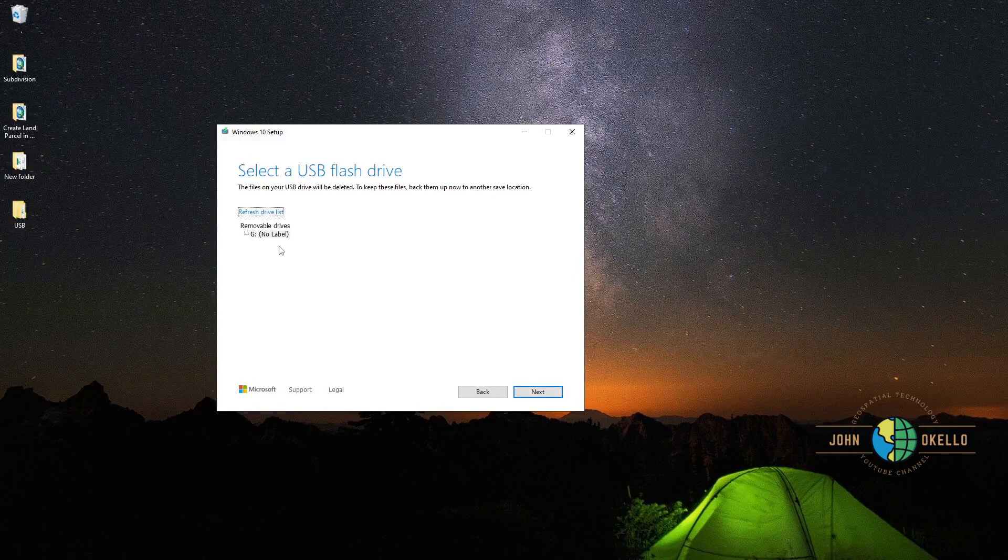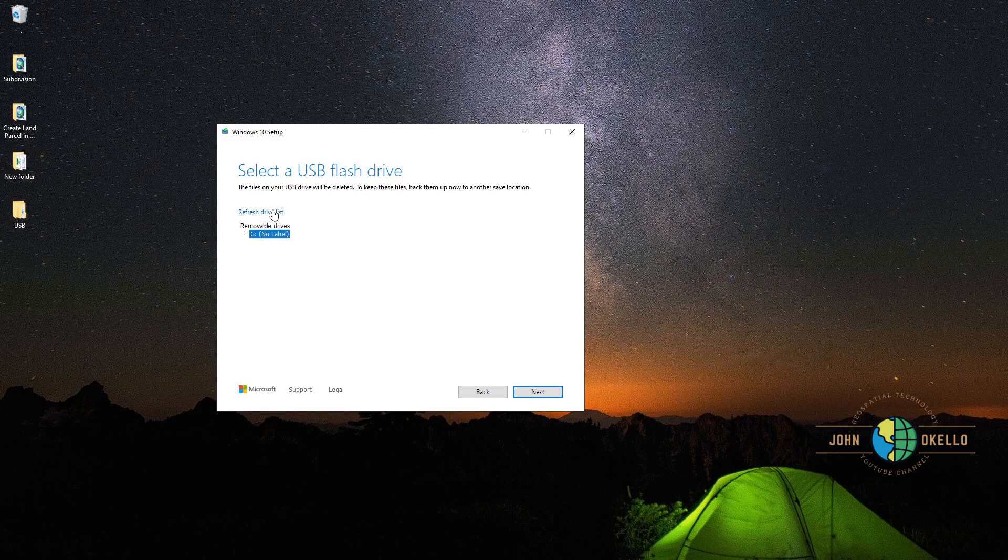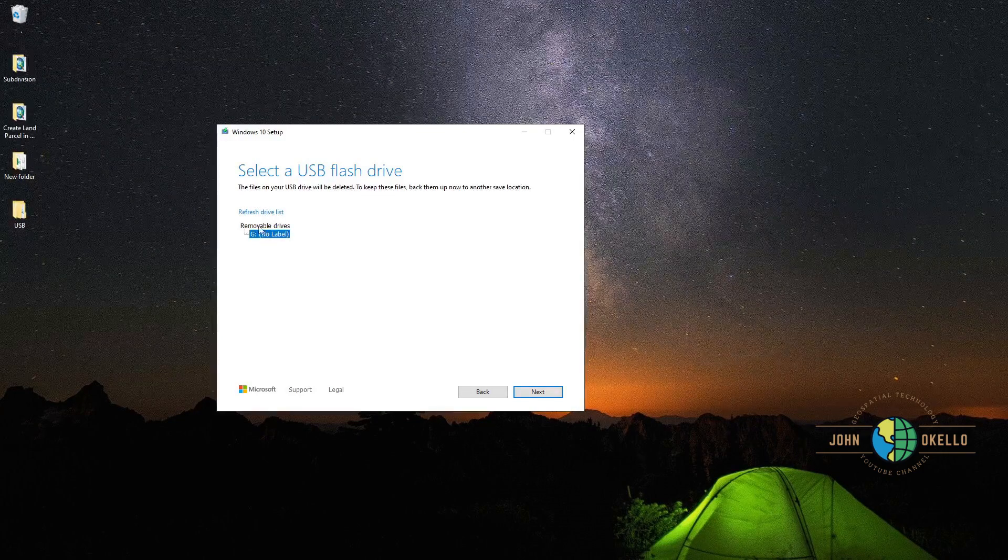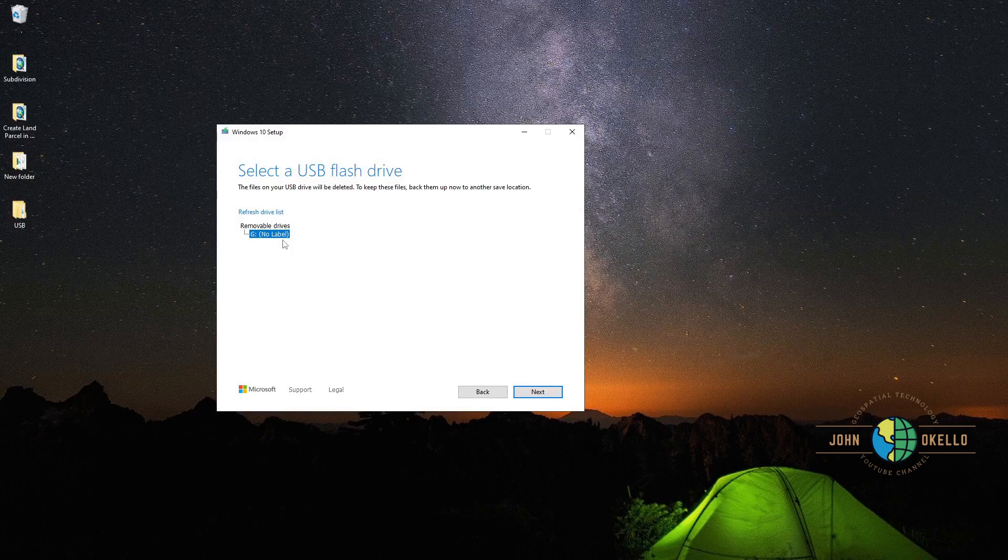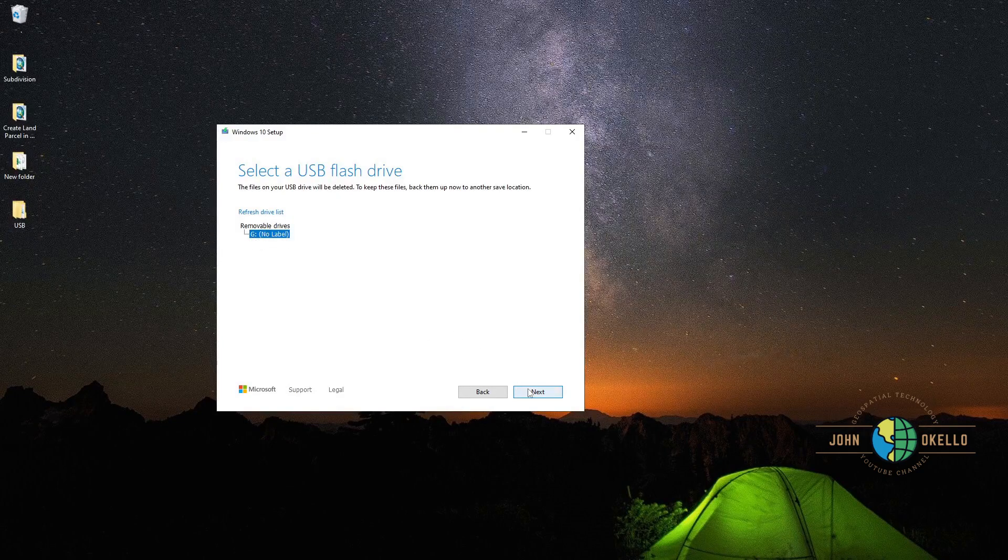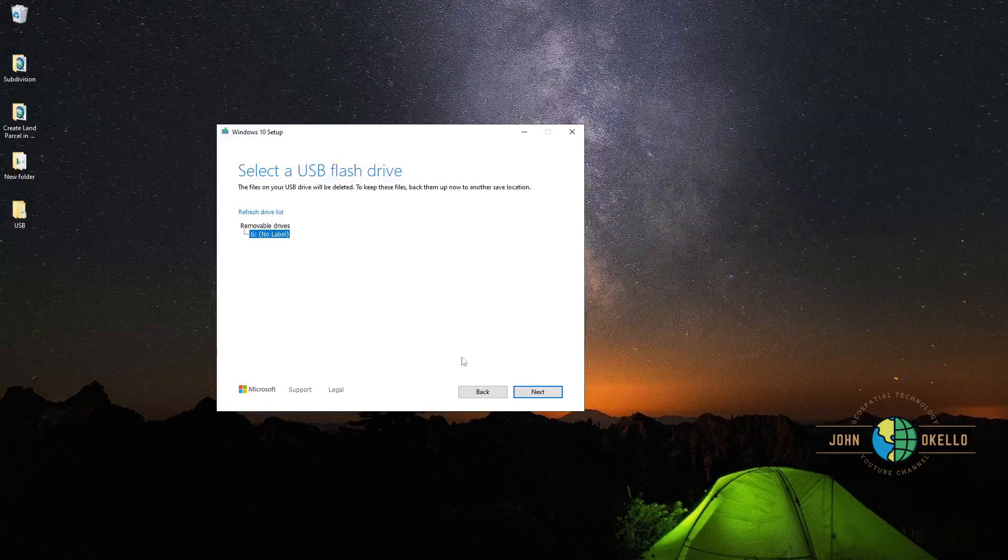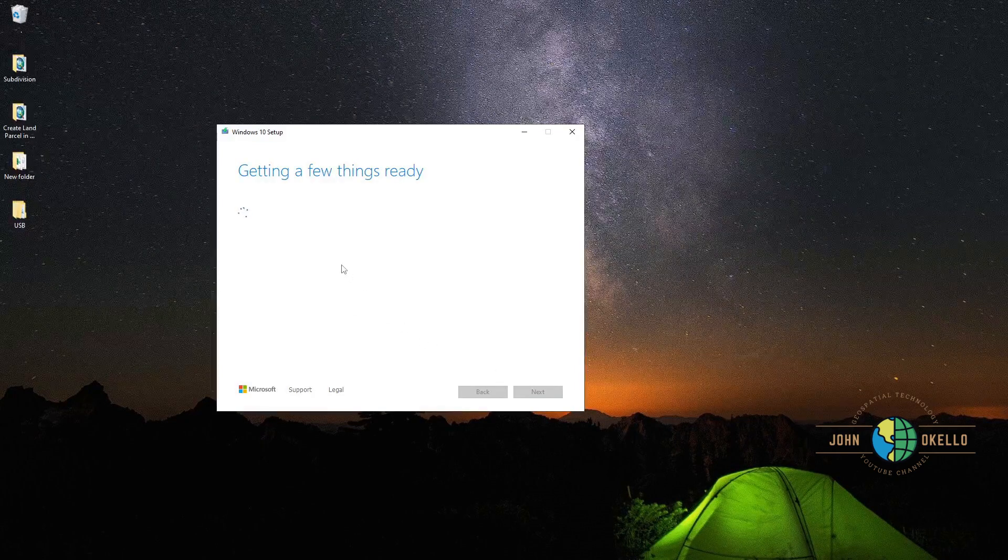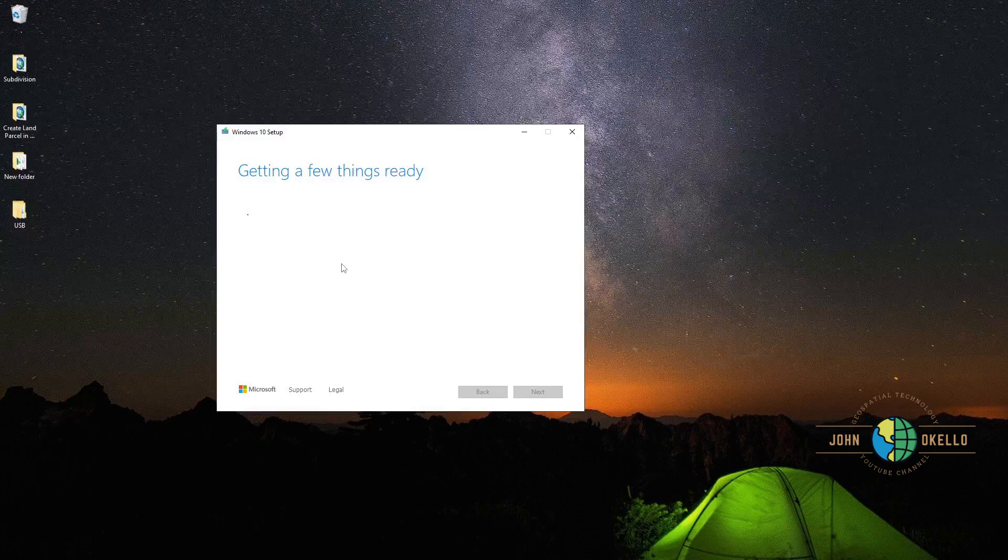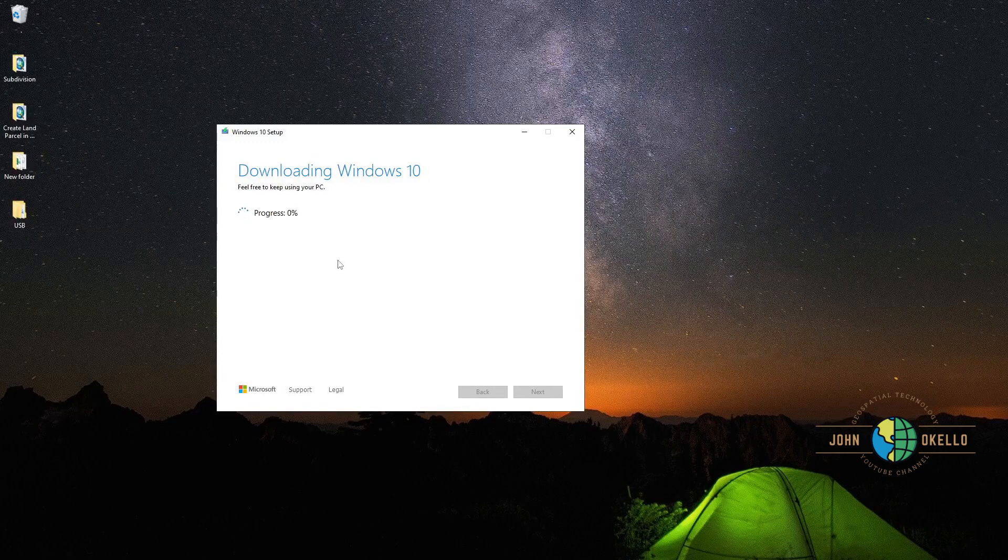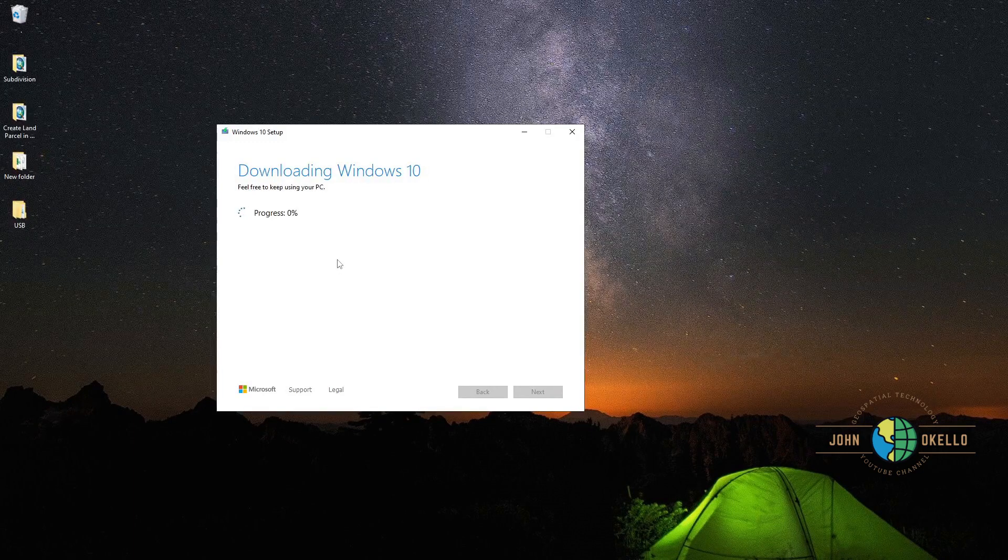Refresh the list so that removable drive is G. I have G and I'm going to click on it, then select, then click next. Give it time depending on the speed of your computer. I'll be back when the process is complete.